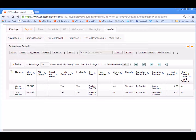Other common deductions are associated with benefit programs, such as health plans, life insurance plans, etc. Since these latter deductions are commonly paid by the employer on the employee's behalf, they are set up on the benefits page, as opposed to here on the deductions page. We will discuss benefits later in the lesson.